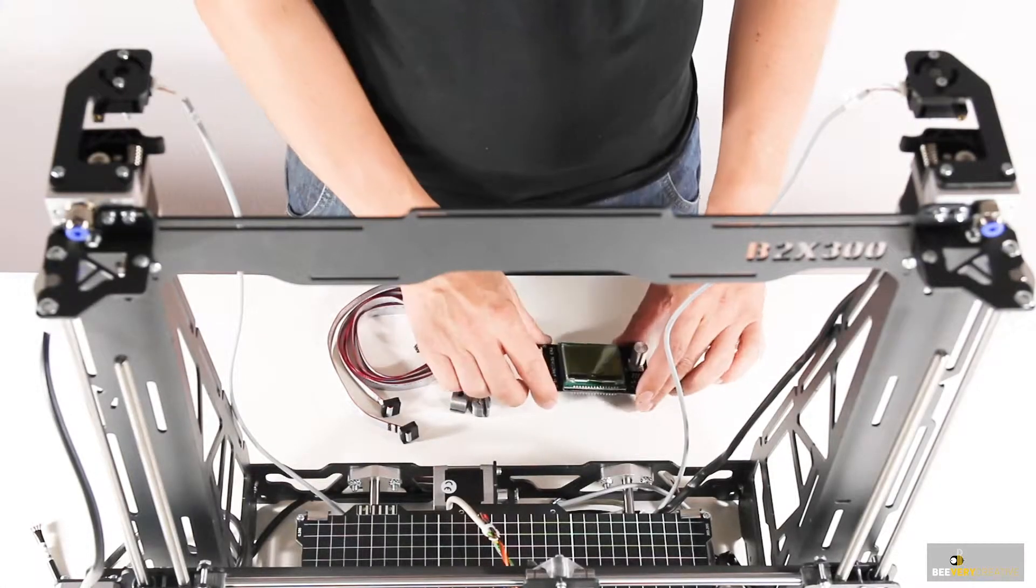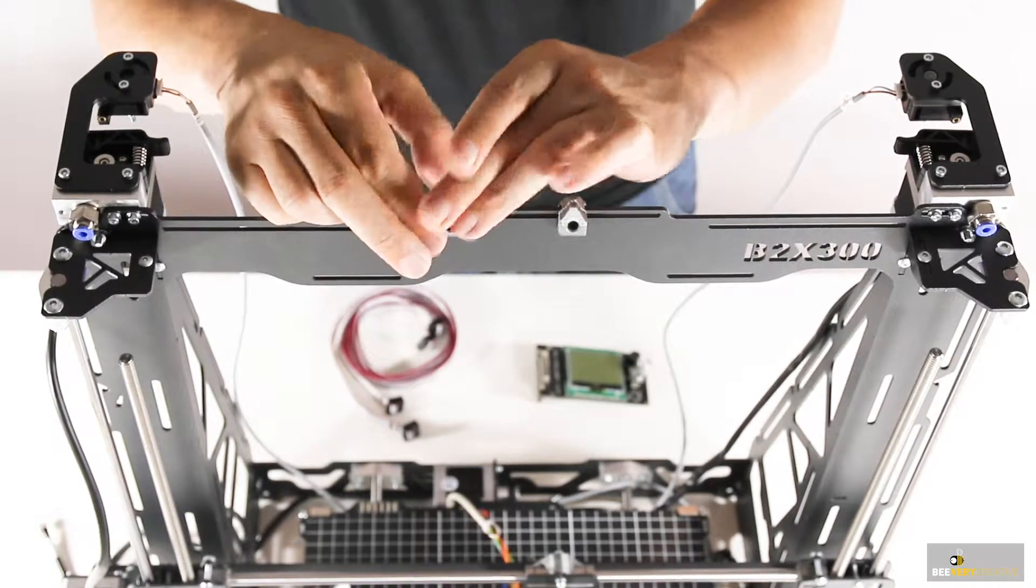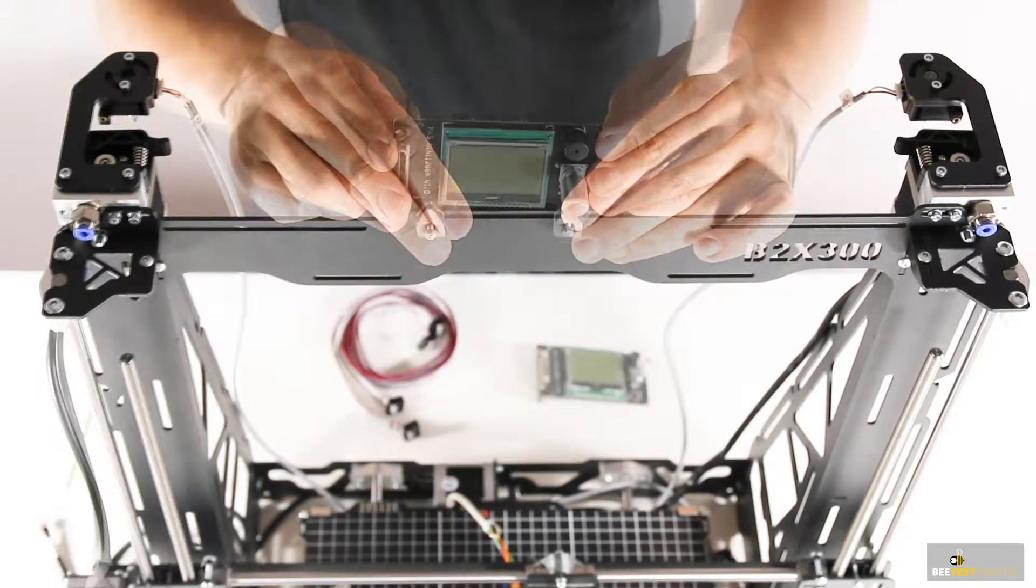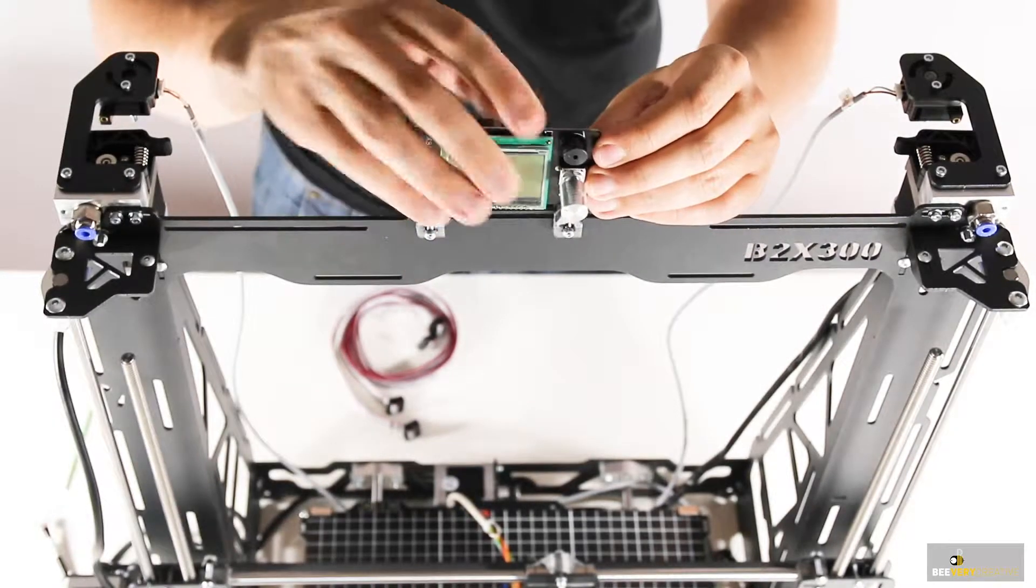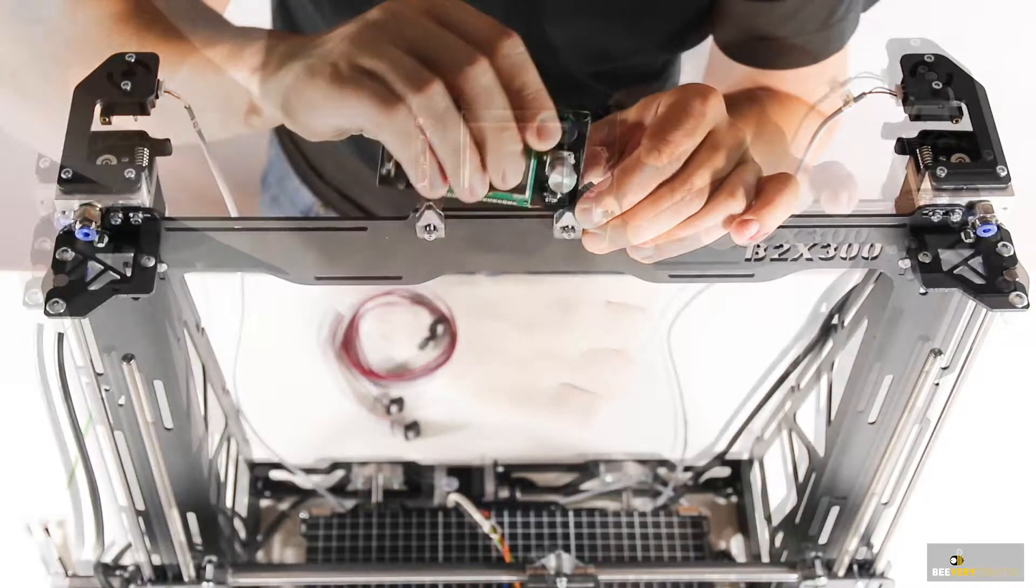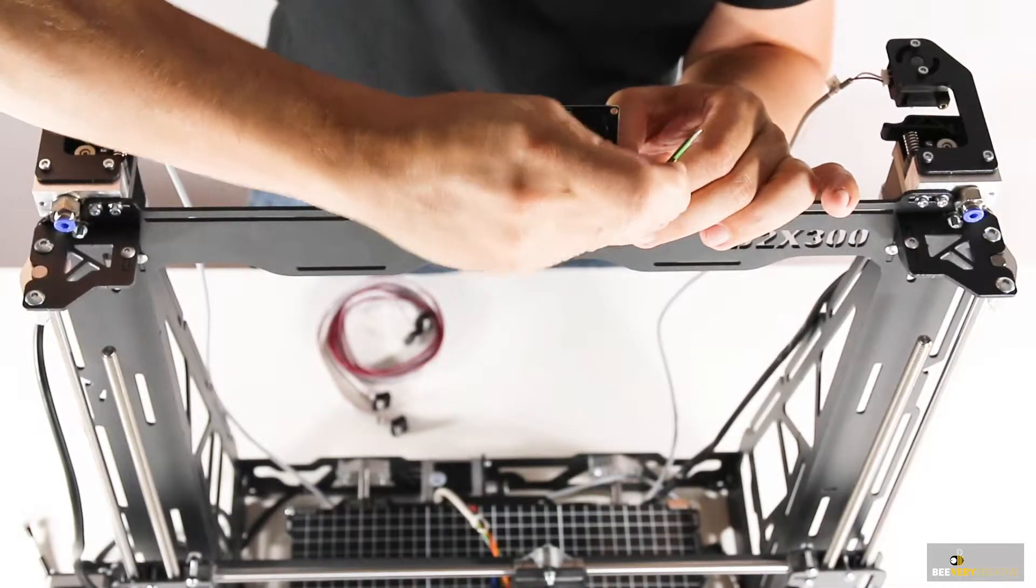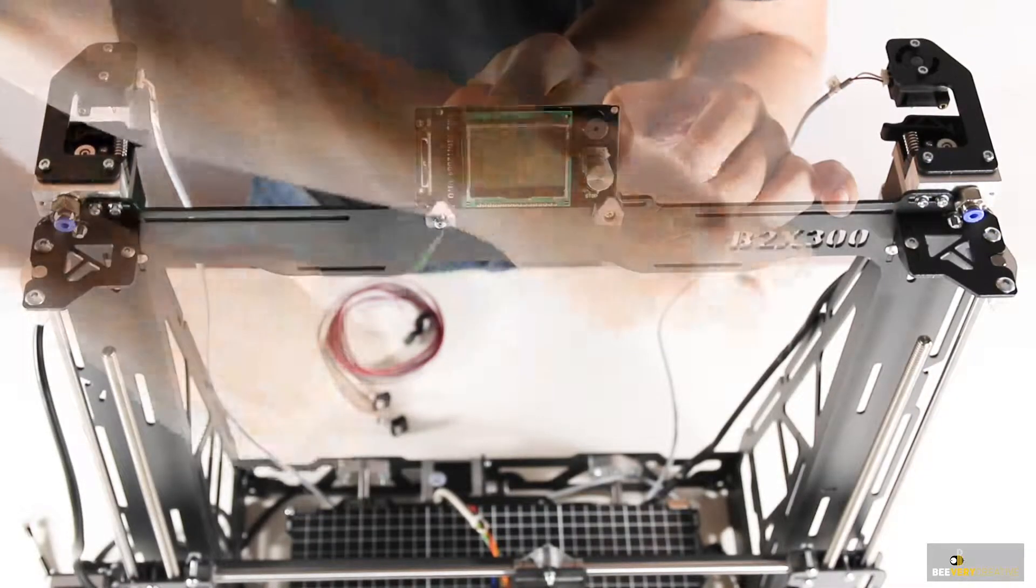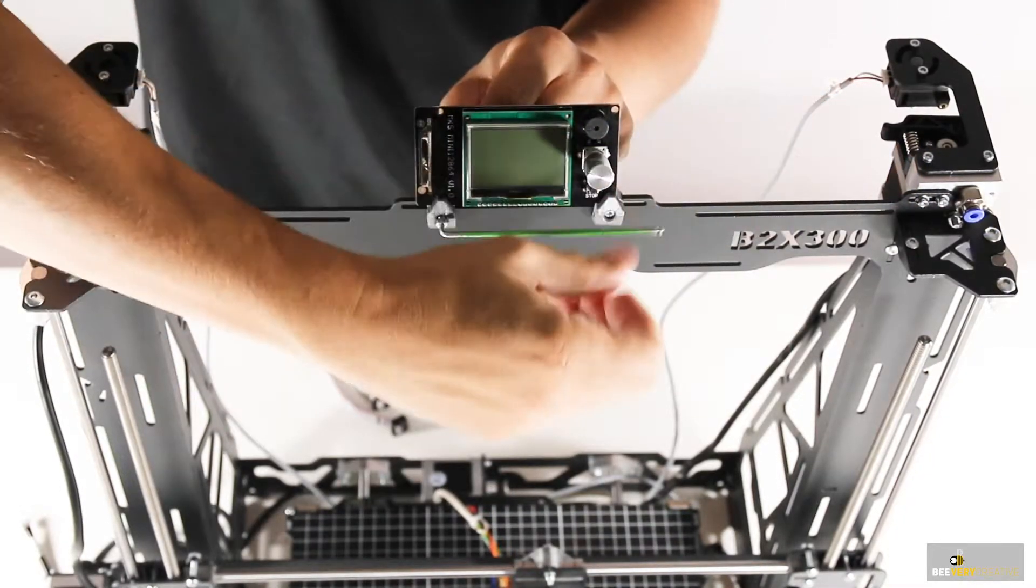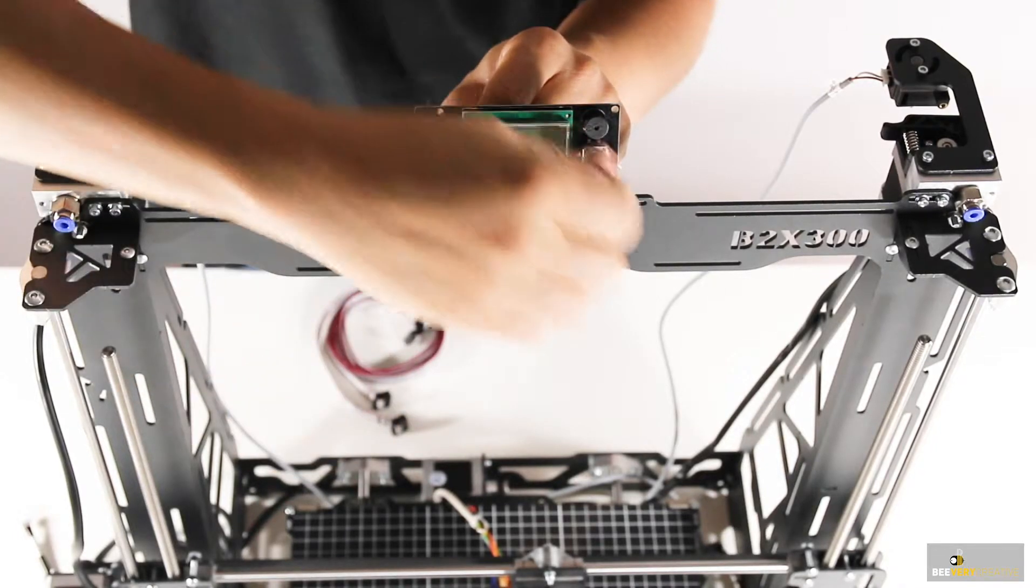Then slot the LCD unit into the slits at the top. Fasten it with the corresponding nuts and bolts, and as always don't forget to make sure which ones they are in the manual.